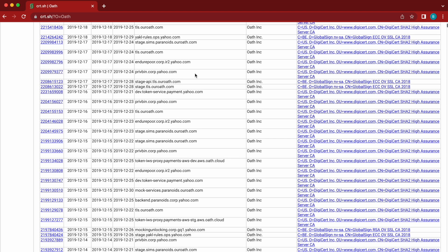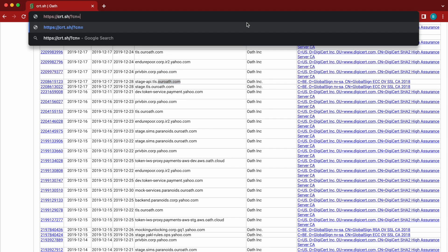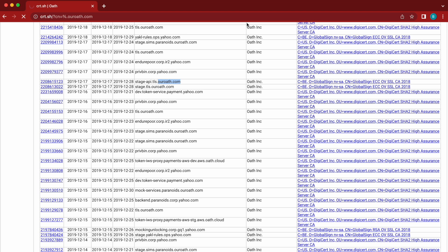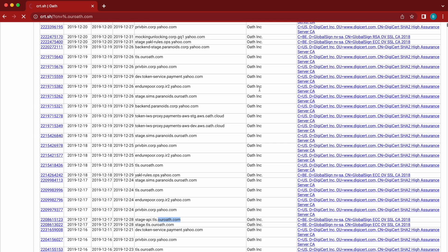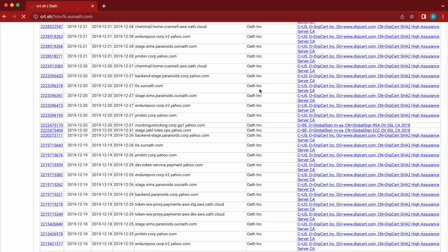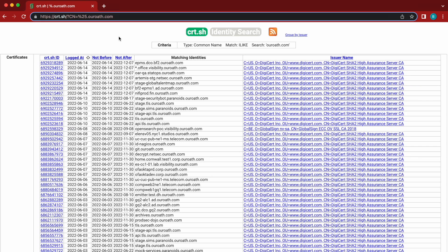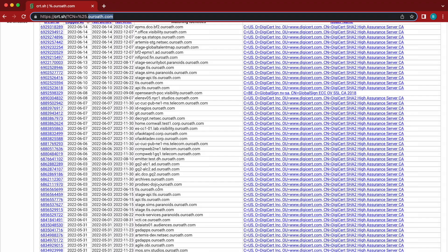For example, now that we know ouroath.com is a domain belonging to this company, we can search through the common name field using 'ouroath' and tell it to give us every single subdomain under ouroath.com. That will give us specifically everything under that domain — all its subdomains — rather than other unrelated domains. So now that we know ouroath belongs to Yahoo or Oath, we can use the common name field to query for every subdomain under ouroath.com and get a full list of assets belonging to that domain particularly.